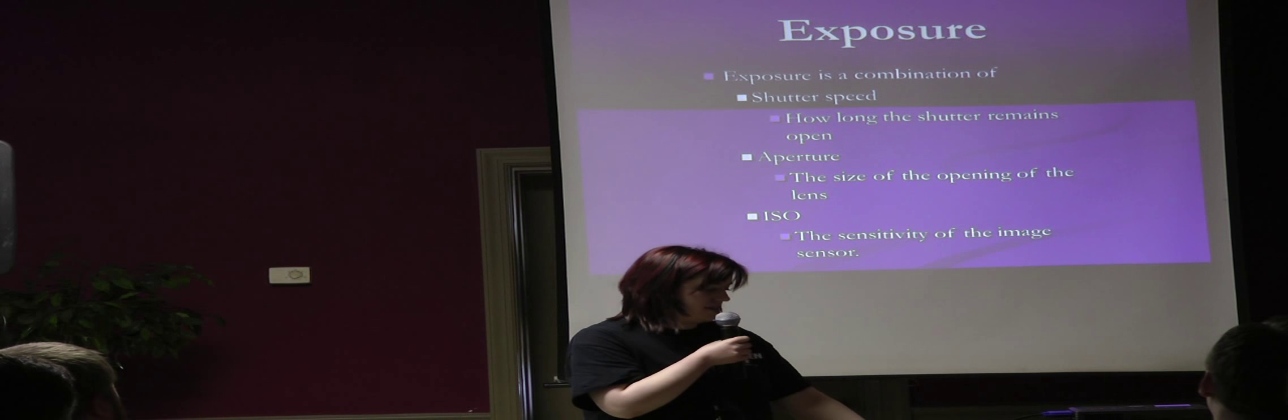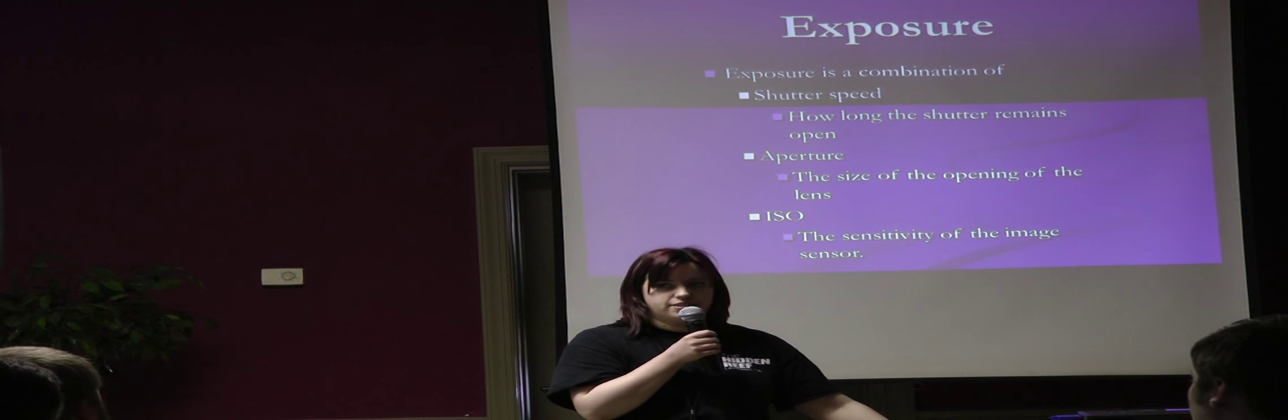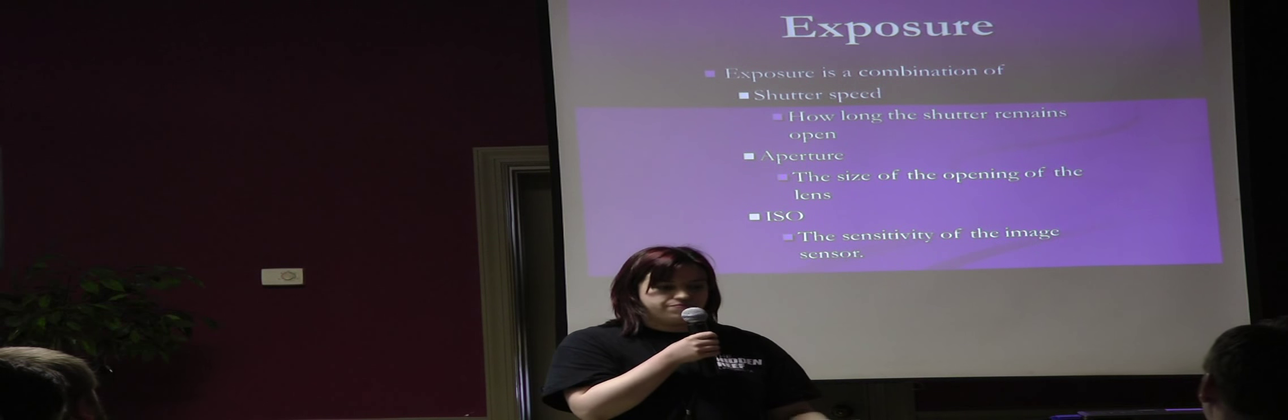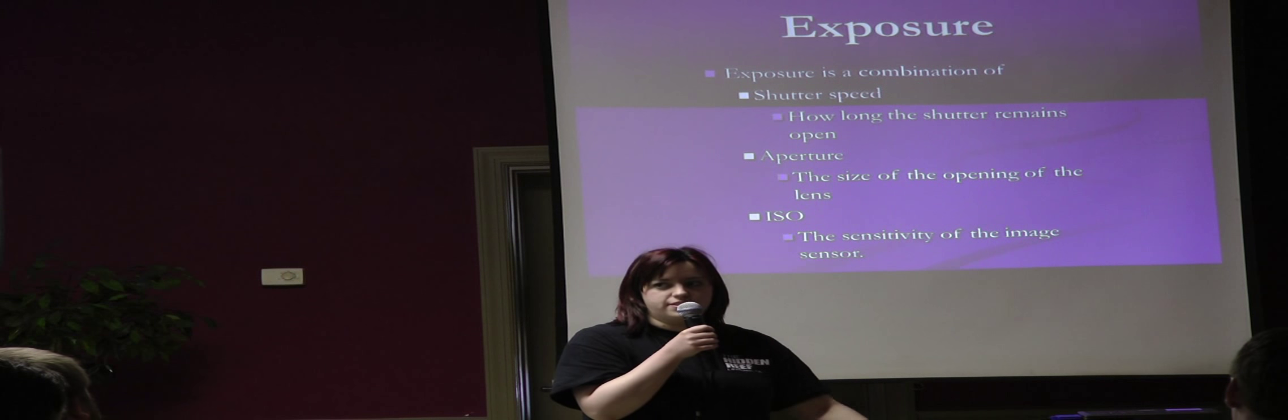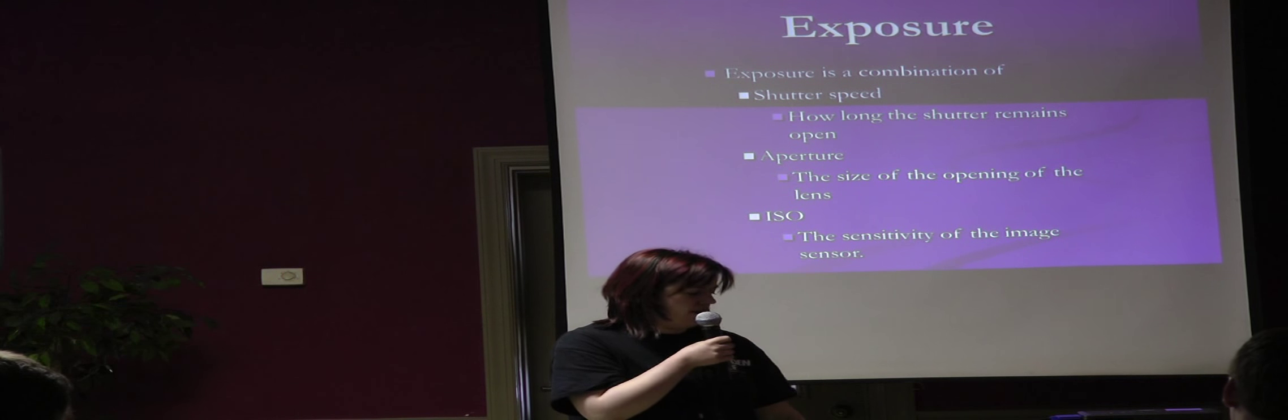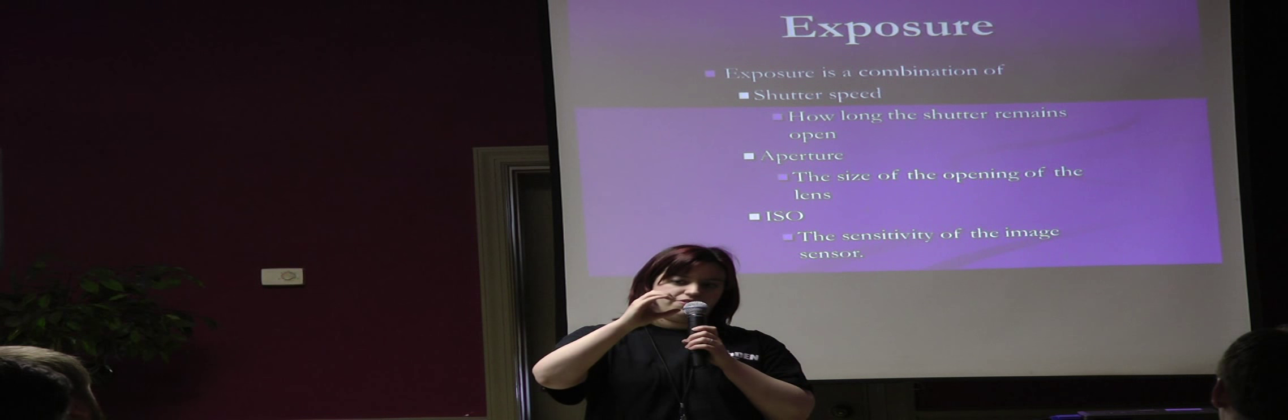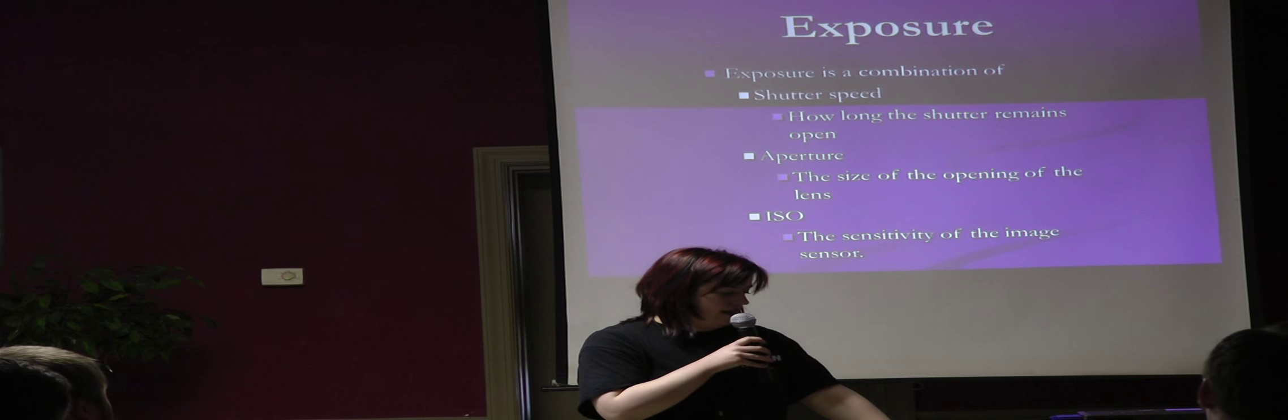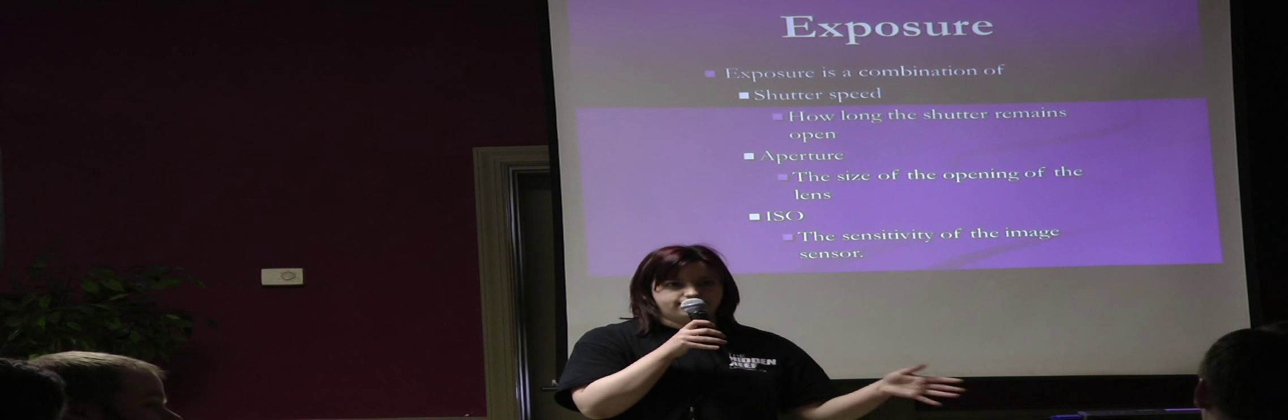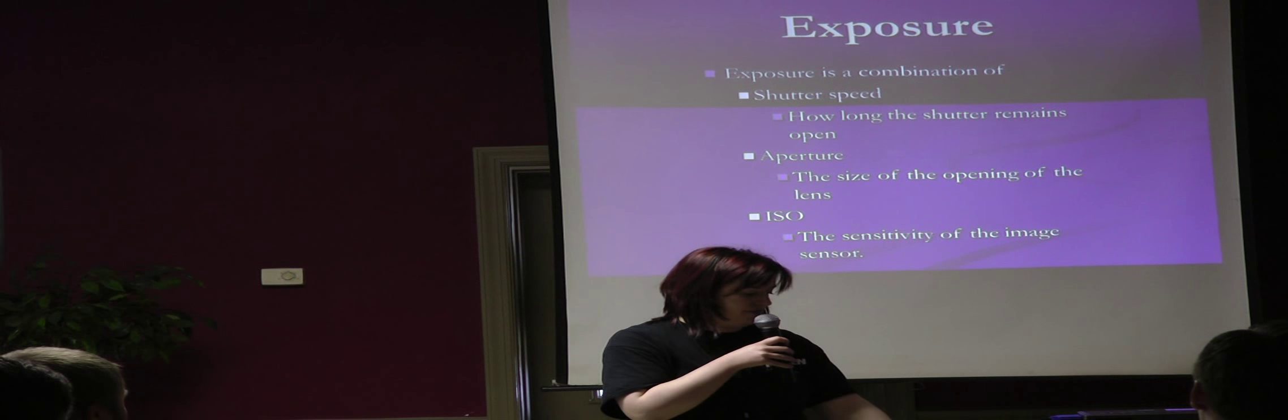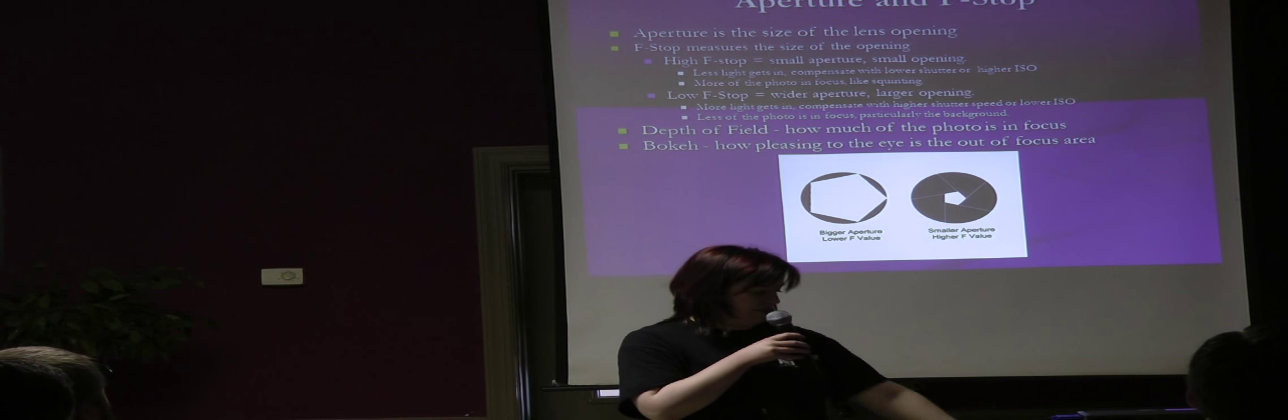Exposure. Exposure is a combination of shutter speed, aperture, and ISO. And you can play with these settings to get the right exposure. Shutter speed, basically, is how long the shutter remains open. You can have it open for up to 30 seconds or on the bulb setting. You can hold it down, and it'll stay open as long as you hold the button down. And the aperture was one of the hardest things for me to understand when I first got into photography. Basically, the aperture is the opening of the camera lens, if you imagine it's like an eye squinting. And then the ISO is the sensitivity of the image sensor. I don't know if anybody ever used film cameras back in the day when they have different film speeds. Well, ISO is basically a digital version of film speed.